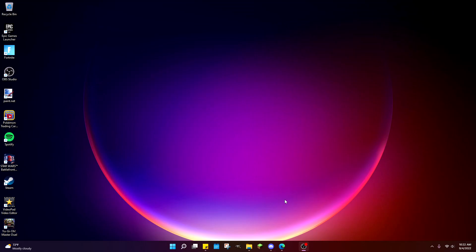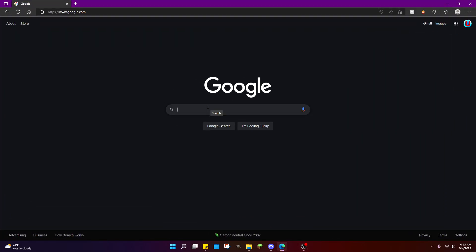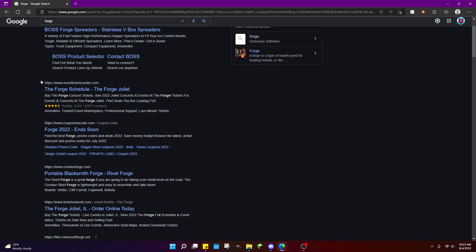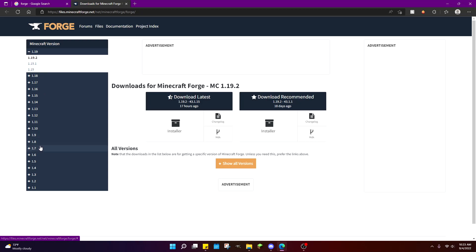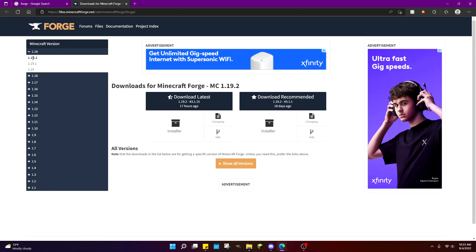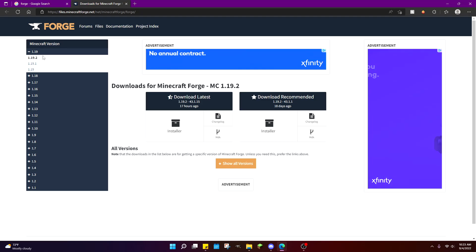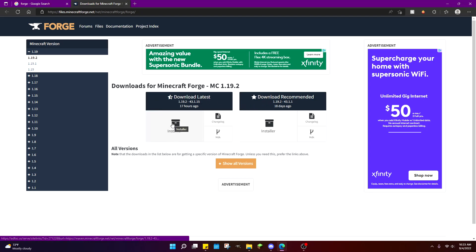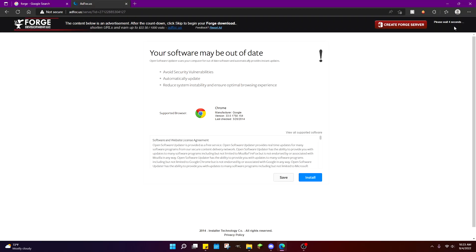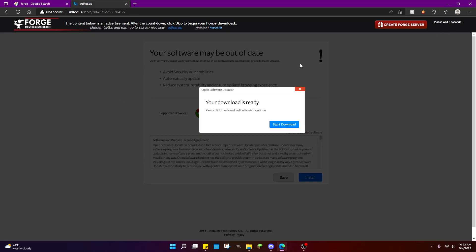I'm not going to install a fancy mod launcher. A lot of people like using the Technic launcher and others, but those launchers don't always have the most recent version of mods. So go to Google, type in 'Forge', hit enter, and you'll find the Forge download. It says 'Download Minecraft Forge for 1.19.2.' On the left side of the Forge page you can download Forge for all versions from 1.0 up to 1.19. For this video we're doing 1.19.2. Click 'Download Latest' then 'Installer', and it'll bring you to this page.